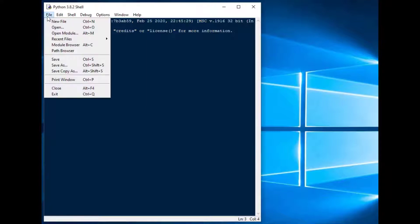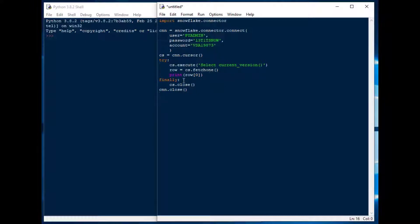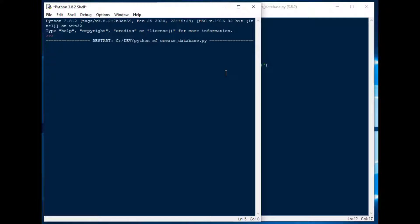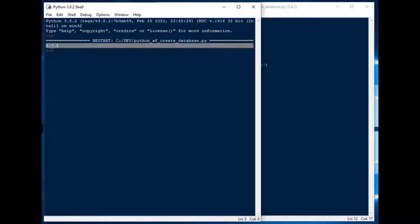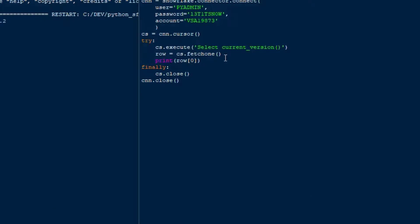So to get started we're going to grab a new file from our IDLE shell. If you didn't see how to connect with Python, check out the last video where we installed everything you need to get connected to Snowflake. This was the code we used to connect and get the current version. If I run it, it just connects to Snowflake and we get our version number. We're going to reuse that cursor in order to create some objects in Snowflake.